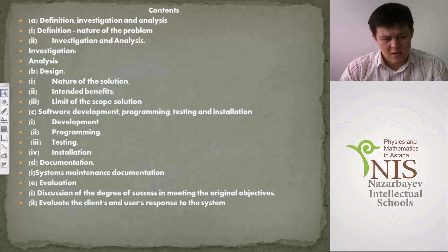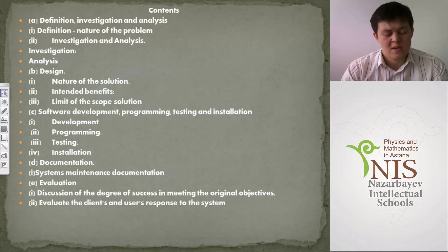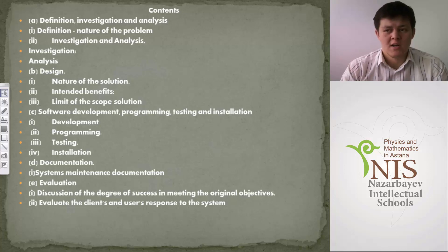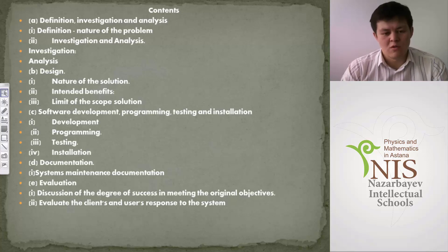After finishing the application or program, the student starts the documentation part — user documentation explaining how to use the program, so everything should be clear. The last part is evaluation: the student's own self-evaluation of their work, estimating different sides — was it easy or difficult, why something went wrong, why something was okay, and whether they succeeded with all criteria.